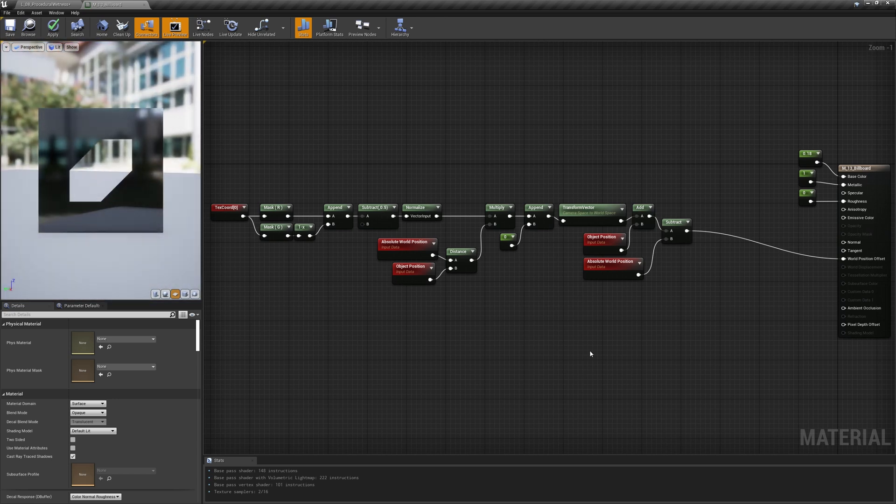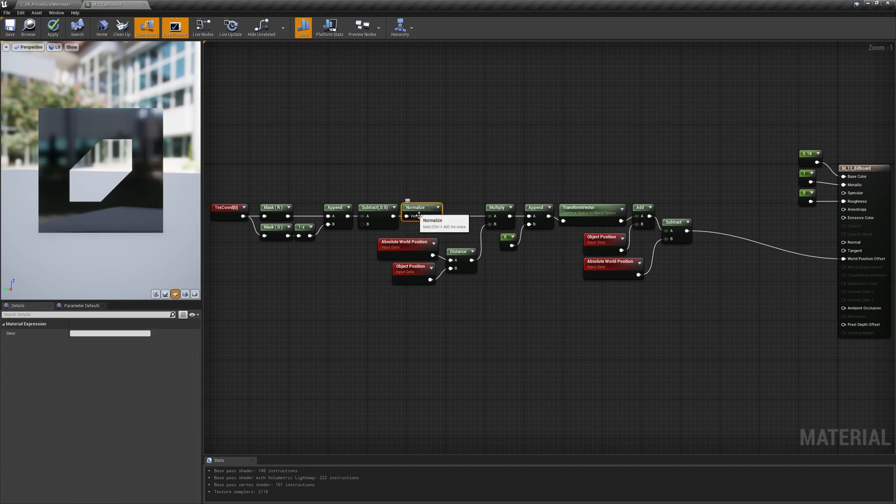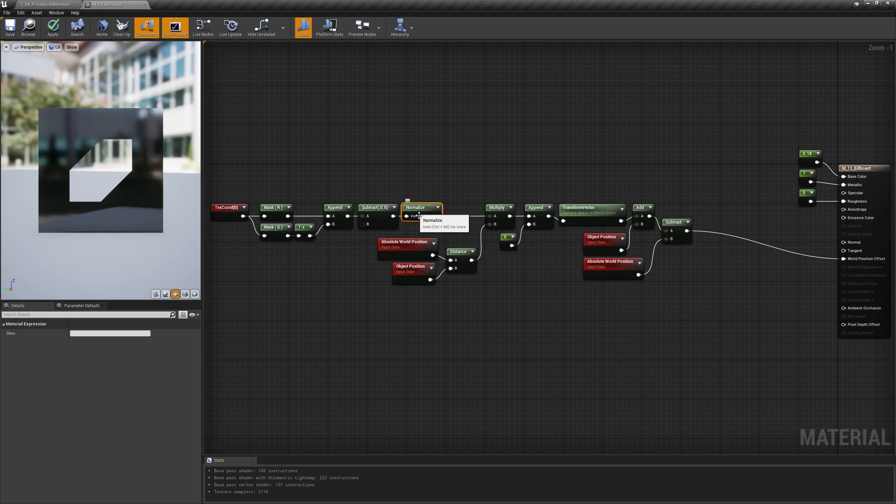The error is coming from the normalized node. First of all, what does vector normalization mean? It means scaling a vector so that its length is 1, so that it indicates just a direction. To do that, the vector components must be divided by that same vector length.